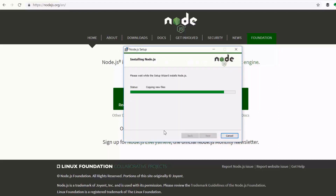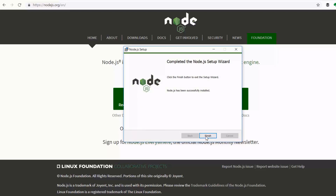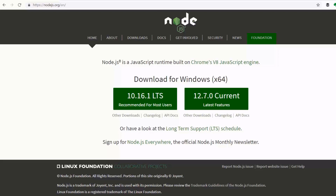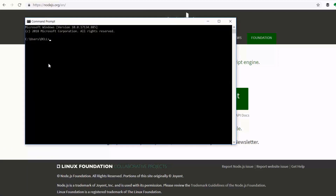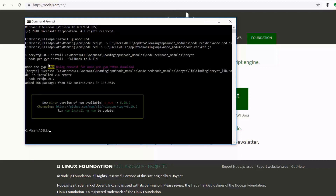Install Node.js — it has been successfully installed. Now that Node.js is installed, we can go ahead and install Node-RED. To do that, pull up the command prompt and type: npm install -g node-red. Node-RED has now been successfully installed on my PC.